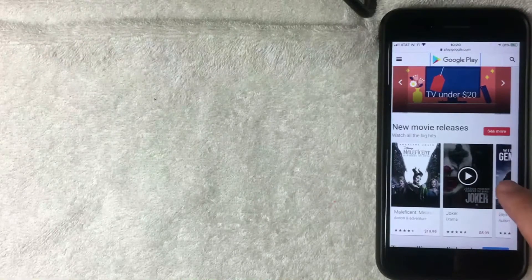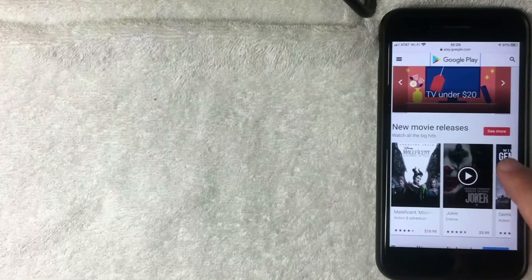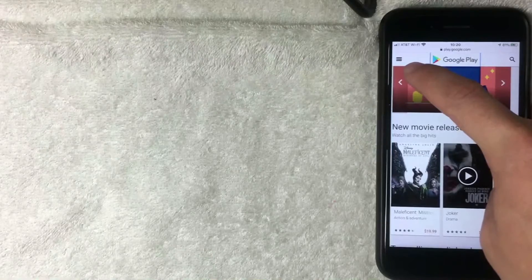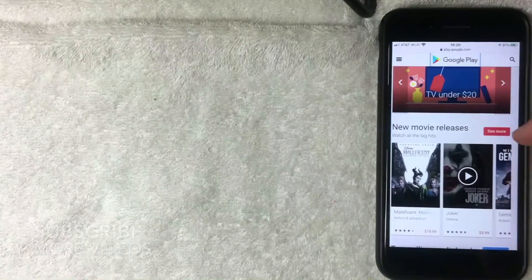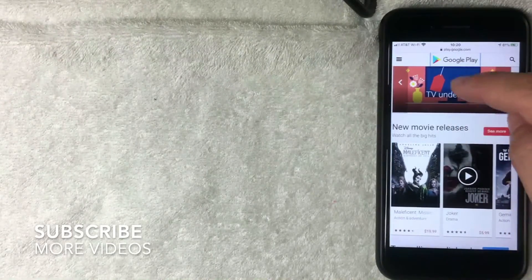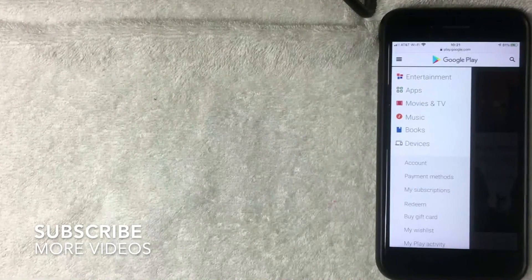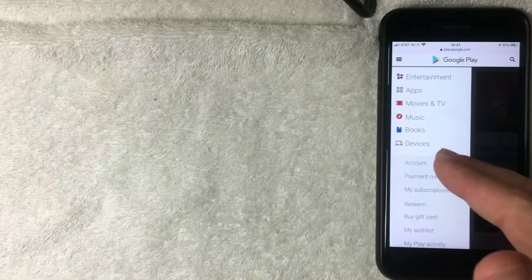But how you remove the payment method from Google Play is you click on this button here on the top right, it's these three lines. Once you click there another dropdown menu is going to happen. Once you click there then this dropdown menu happens where you can go ahead and search for things to buy on Google Play.